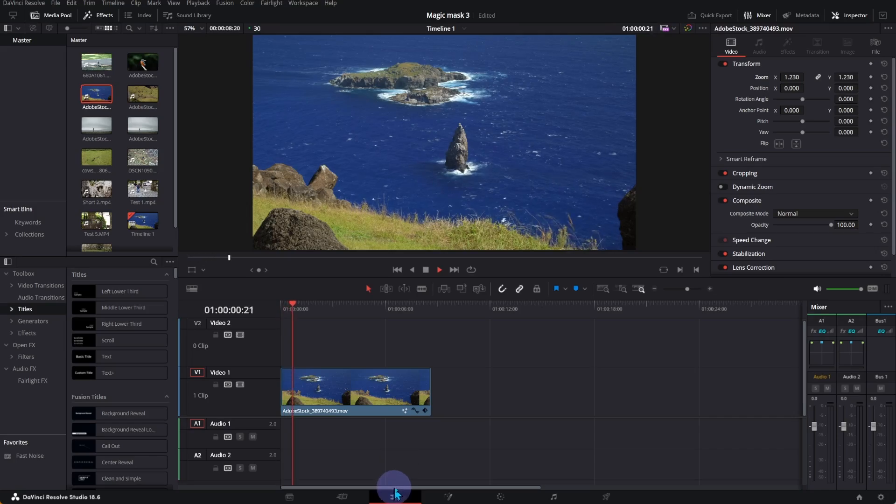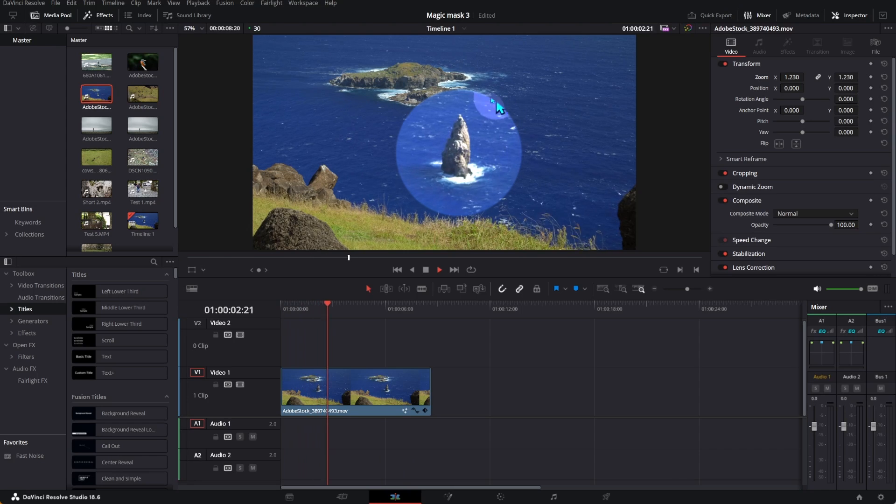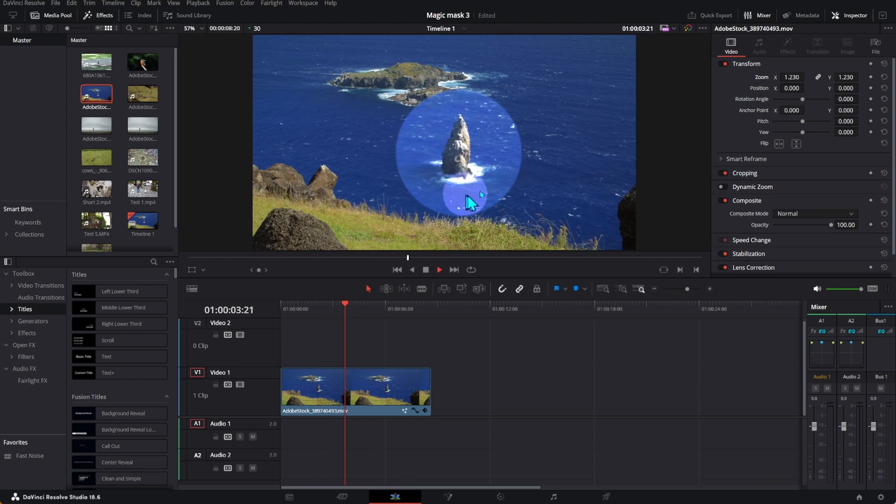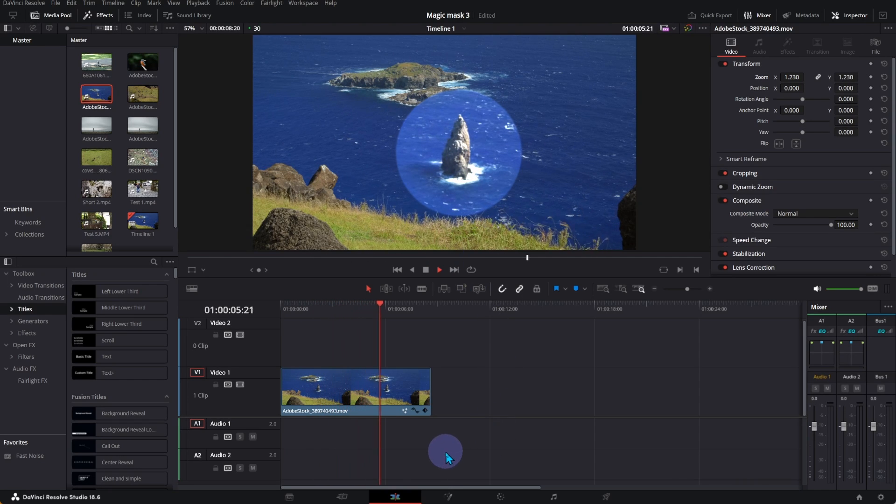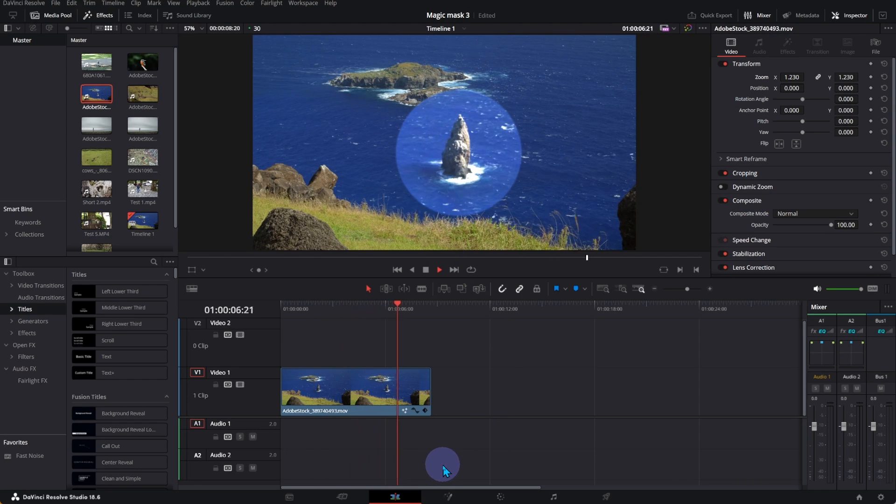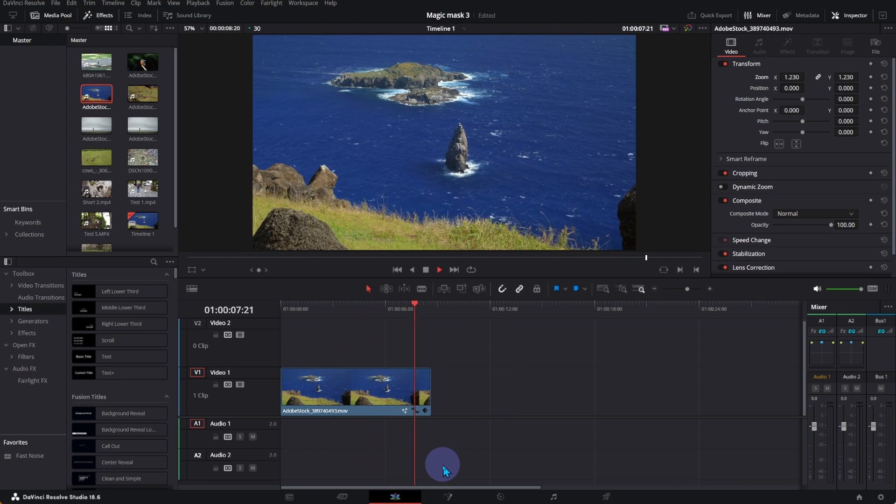In this particular example, I use nodes to make the rock disappear. Available in the free version of DaVinci Resolve.